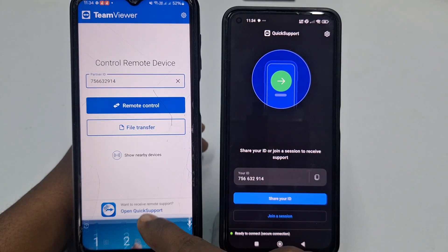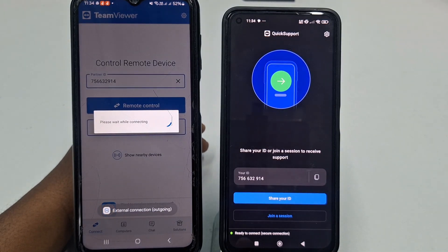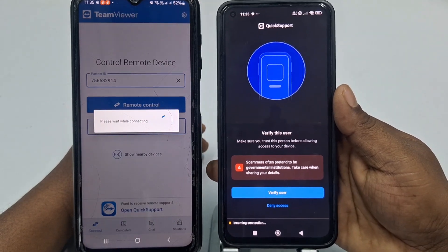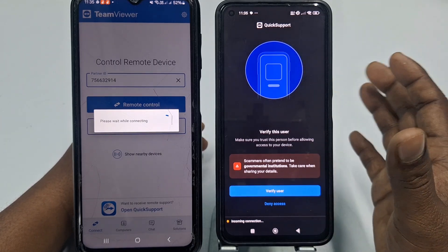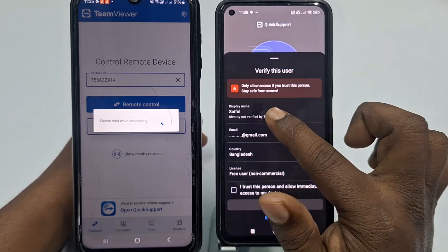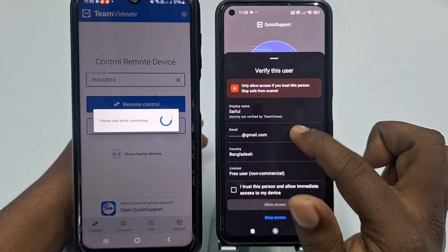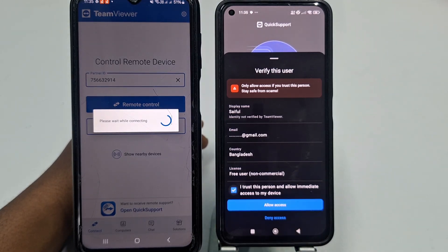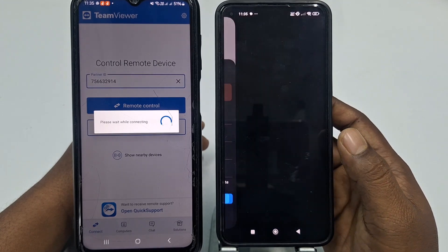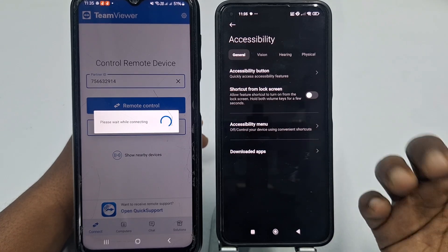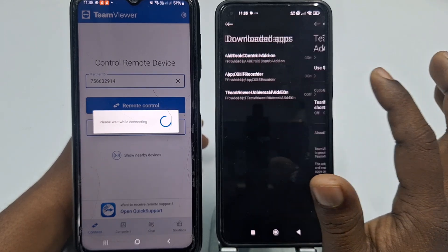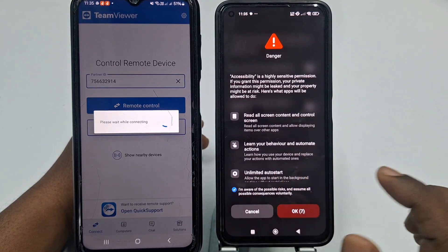Click the Remote Control option and wait a few seconds. You'll see 'Ready to Connect — Incoming.' It will ask you to verify the user. If you want to share your screen, click Verify User; if not, click Deny Access. After clicking Verify User, you'll see the display name, email address, country, and user type. Check 'I trust this person and allow immediate access to my device,' click Allow Access, then Enable, and download the TeamViewer Universal Add-on. Turn it on, check the option, and wait a few seconds.